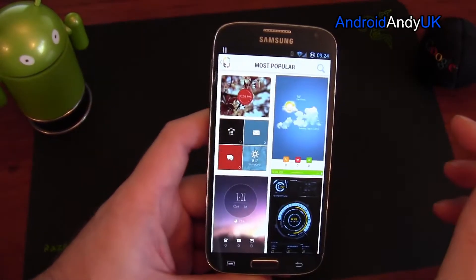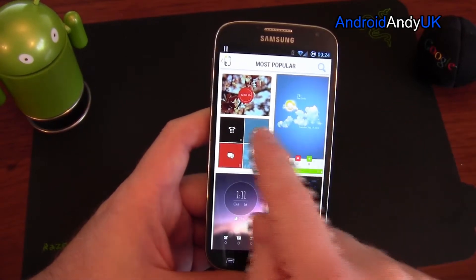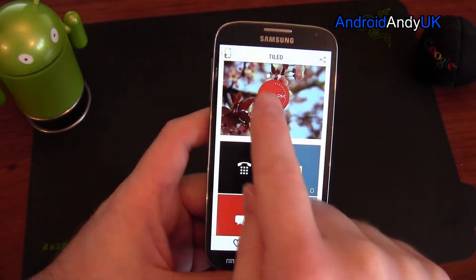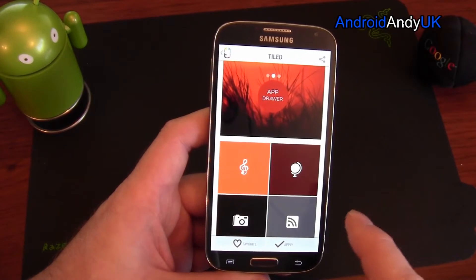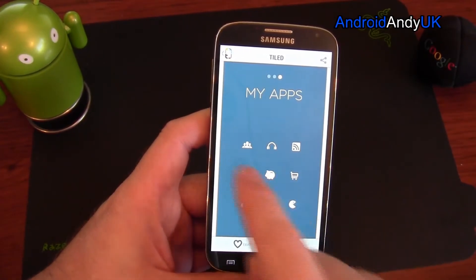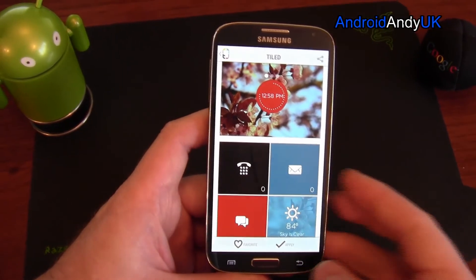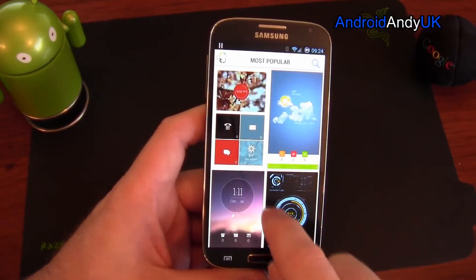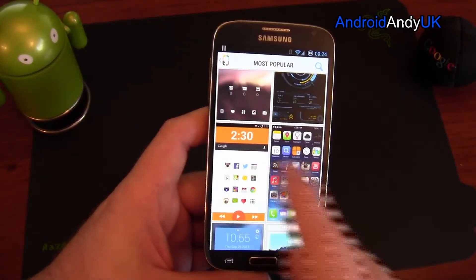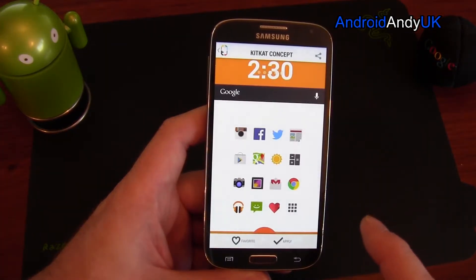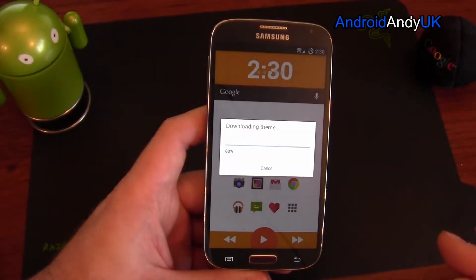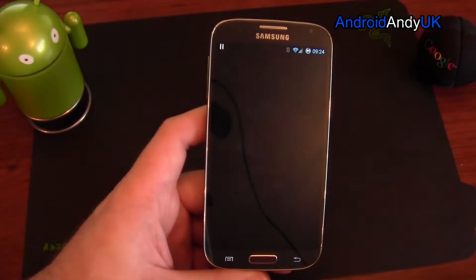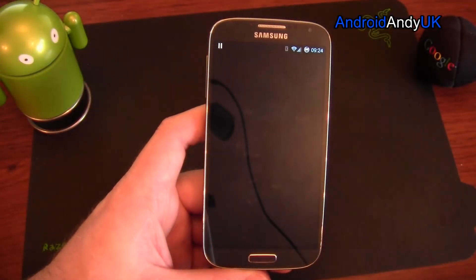So let's have a look again at the themes. If I tap on one — that's quite a nice thing — I get to see a preview of the screens. I can favourite it or I can apply it. So if I tap apply, it downloads the theme and then it applies the theme. Simple as that.